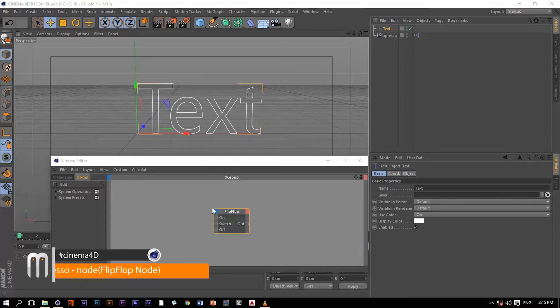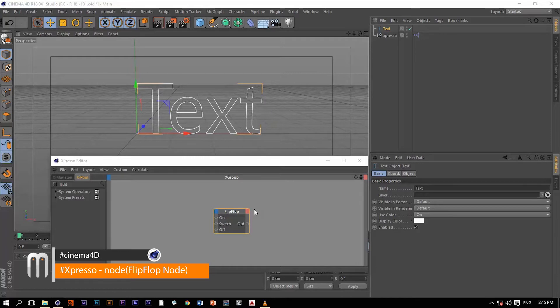Flip-flop node, a very fantasy name by the way. Great job Maxon.